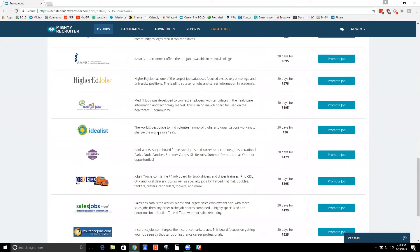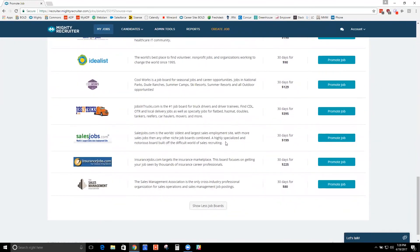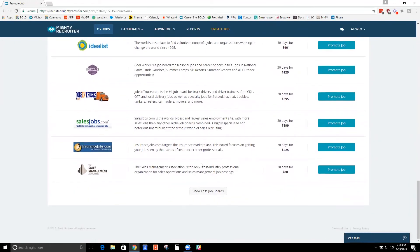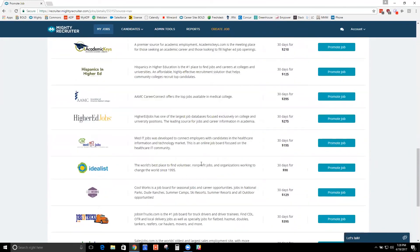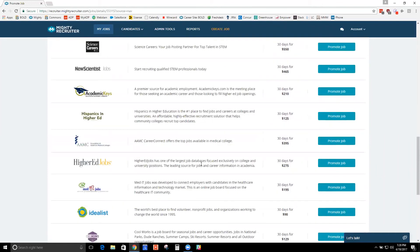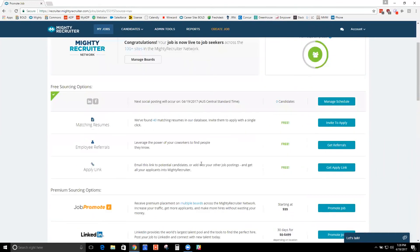We're constantly adding new job boards. And so if you have some in mind that you'd like us to add in, definitely feel free to let us know.